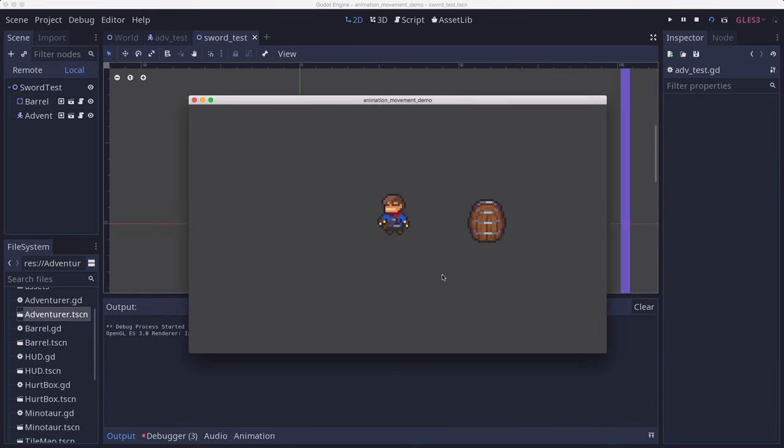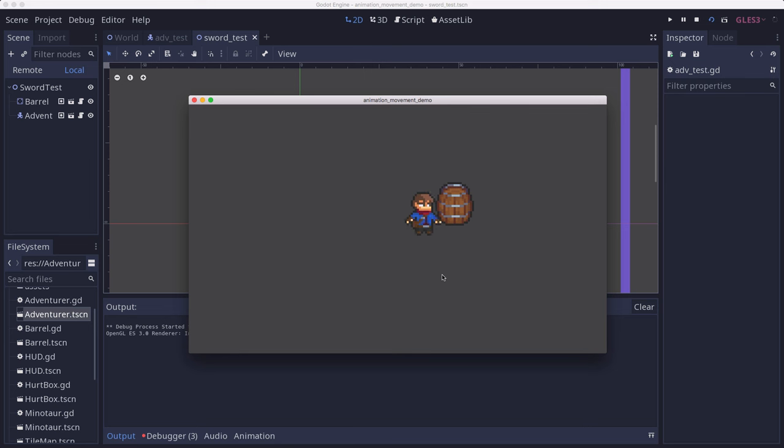Back to our test scene, we can try this out with both attacks. There's the one, and then there's the other one.